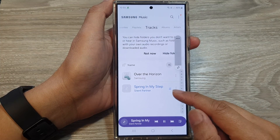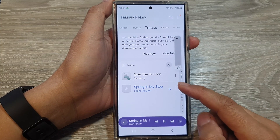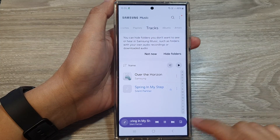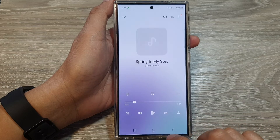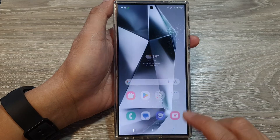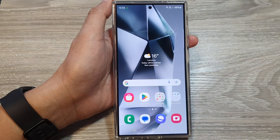Once installed, you can then play music with the app. Thank you for watching this video.